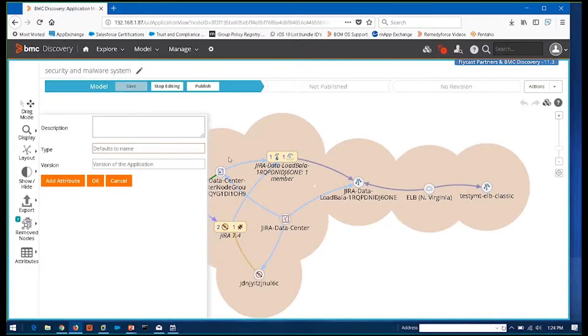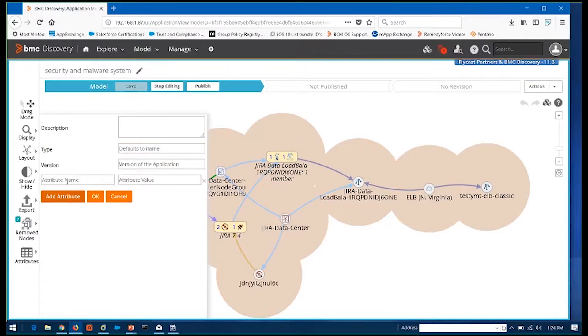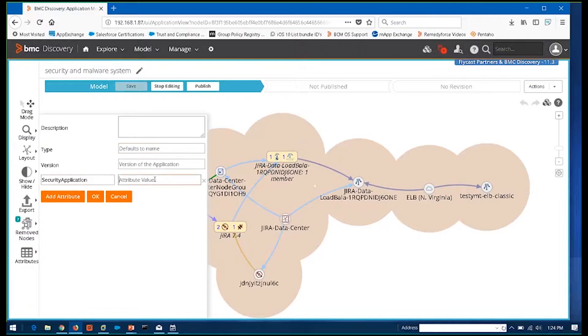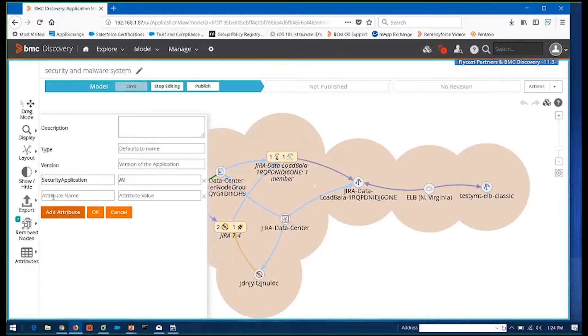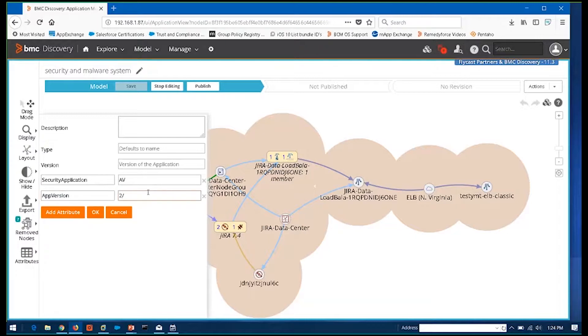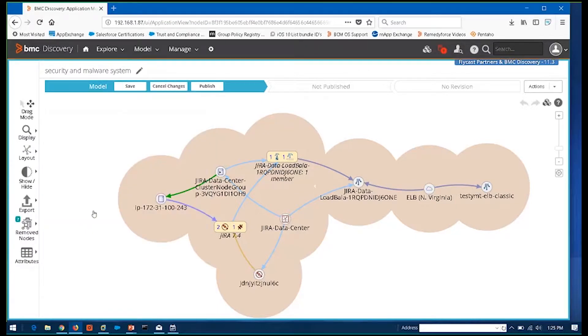And once I've created this, started creating this model, I go in and start adding attributes on top of the data that it's already found for me, all the details. I can now go in and identify it and say this is a security application. And we'll add that as an attribute to those systems, those devices, and everything we see in the map, like maybe go in and say app version and we'll say it's 2.0. All right, so I add all these attributes on top of that discovered data.